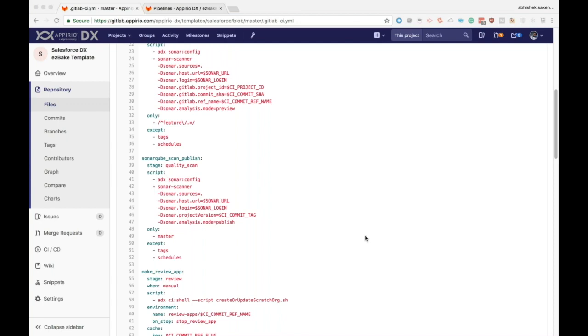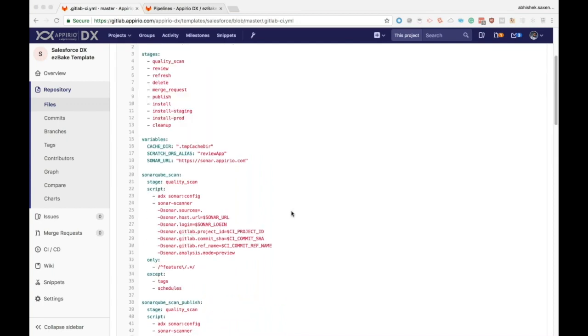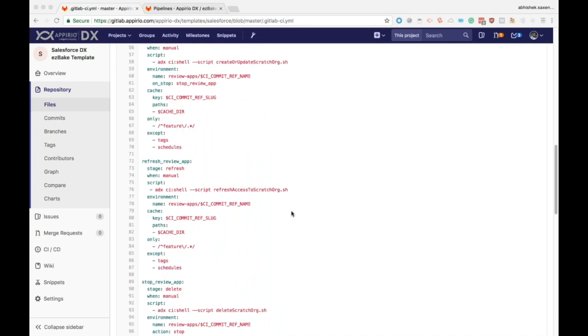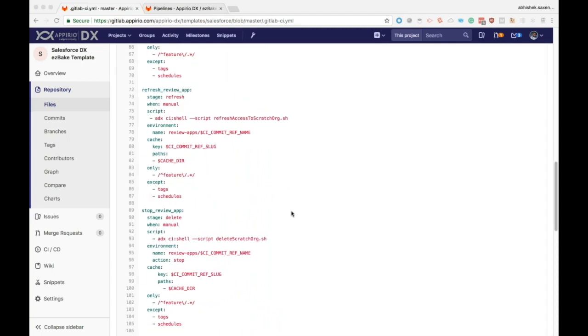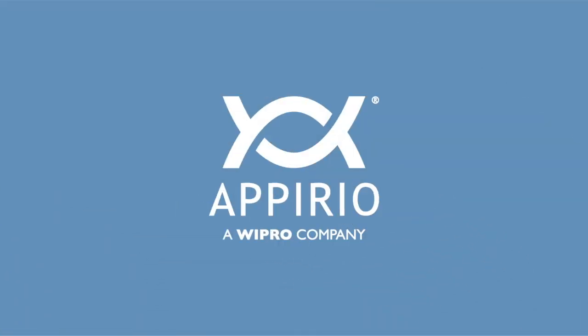Now because this is a plain text file stored in your code repository, you can modify it and develop it according to the needs of your project. To get started on having a gitlab-ci.yaml for your own project, initialize your project using DX init and the desktop app.